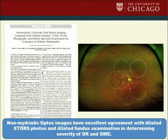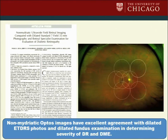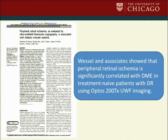Lloyd Paul Aiello and team showed that non-mydriatic Optos images have excellent agreement with dilated ETDRS photos and dilated fundus examination in determining severity of diabetic retinopathy and diabetic macular edema. The classification of the disease is pivotal, not only from a research standpoint, but in how to manage the patient. Wessel and colleagues, also associated with Dr. Kish, showed that peripheral retina ischemia is significantly correlated with diabetic macular edema in treatment-naive patients with diabetic retinopathy utilizing Optos 200TX ultra-wide-field imaging.